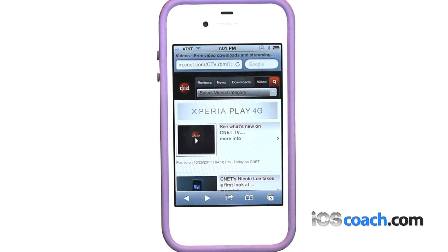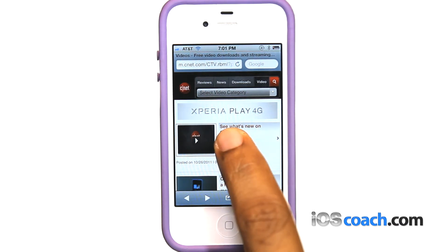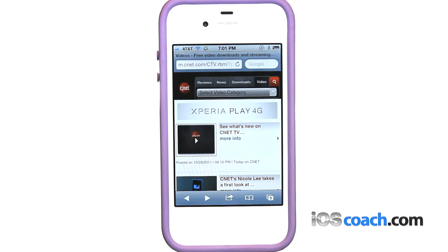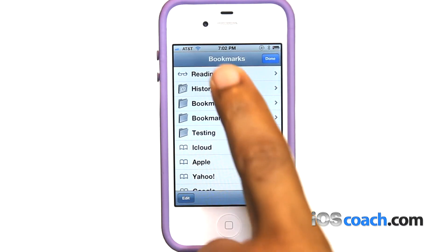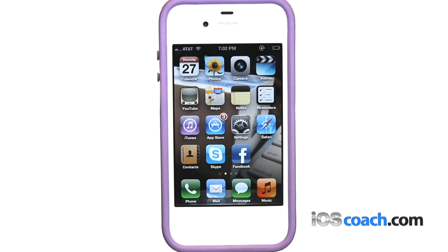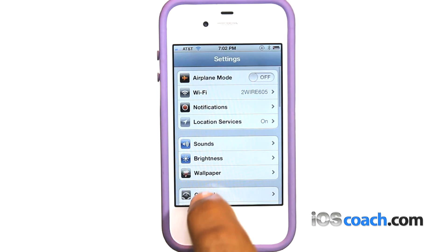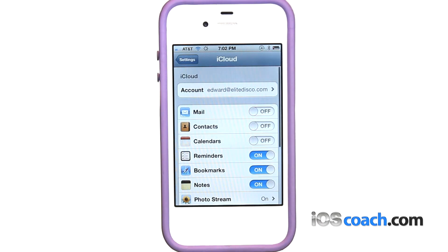Reading list lets you collect links to web pages to read later. To add a link to your reading list, touch and hold the link, then choose add to reading list. To view your reading list, tap the bookmark icon, then tap reading list. Use iCloud to keep your reading list up to date on your iOS devices and computers by going to Settings, iCloud, then turning on documents and data.